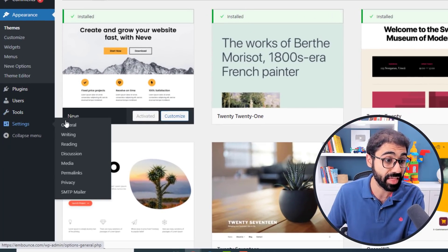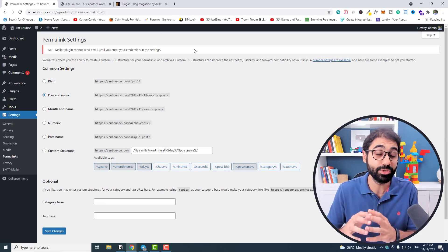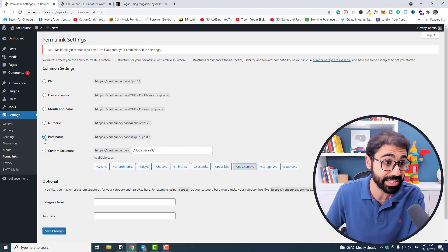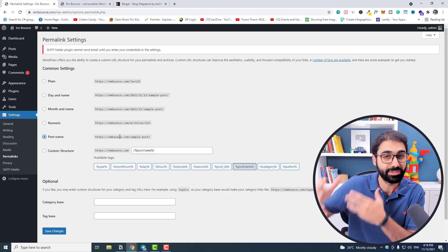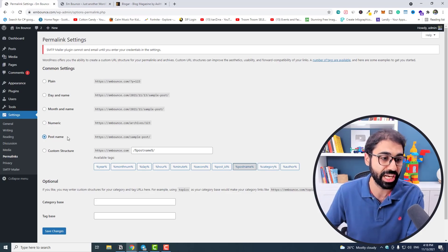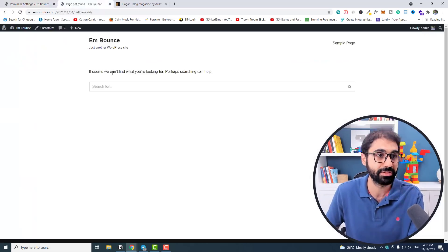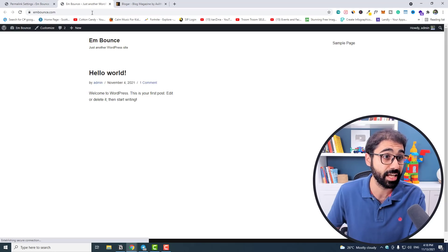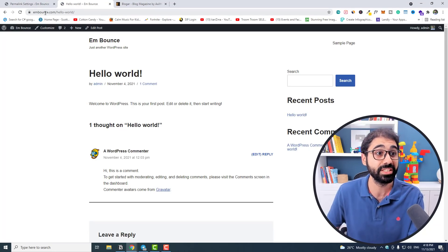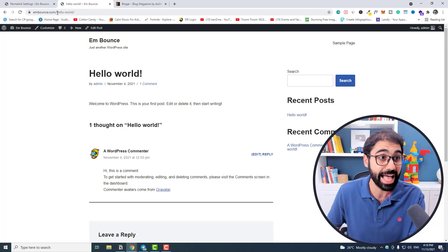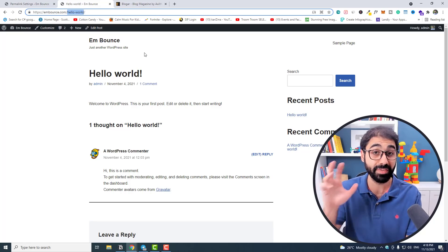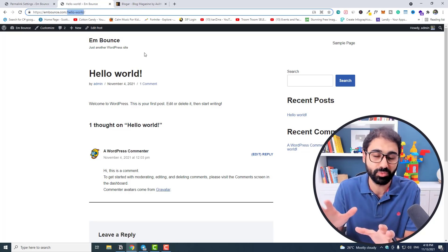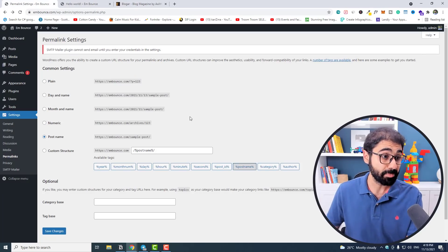The second step is to go back to your dashboard, go to Settings, then Permalinks. Permalinks allow you to configure the structure of the URL. Make sure to select 'Post name' — this is very important for SEO to get traffic from Google later. Check 'Post name' then save changes. Now if you visit the website and click on 'Hello World', you will see it's your website name slash the title of the article.